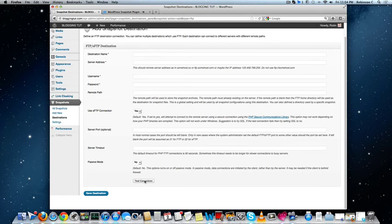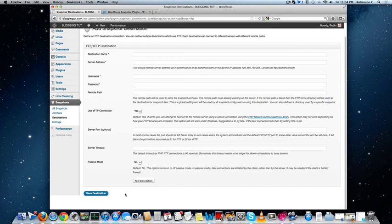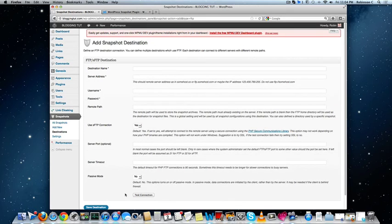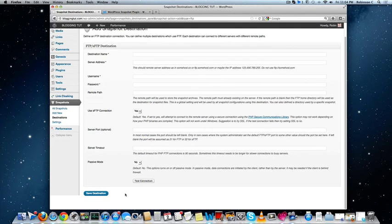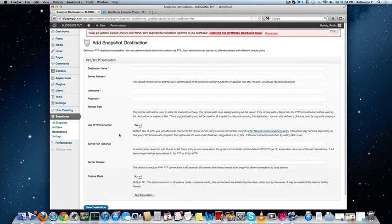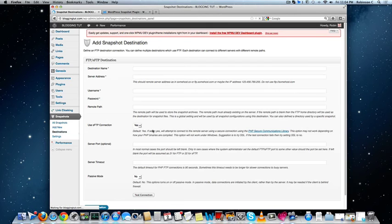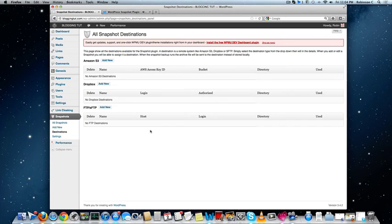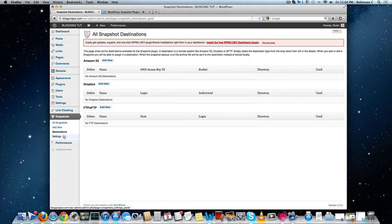Test the connection before clicking on the save destination button. This will save and record it as your destination of backup and follows the routine, the regular interval and backup interval that you have configured in the all snapshots.